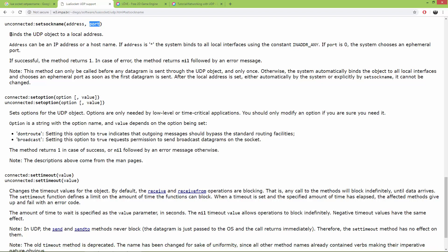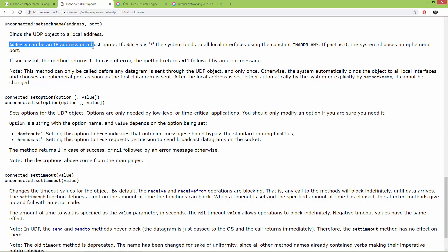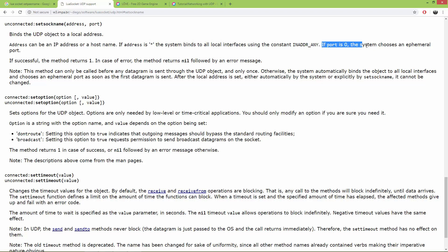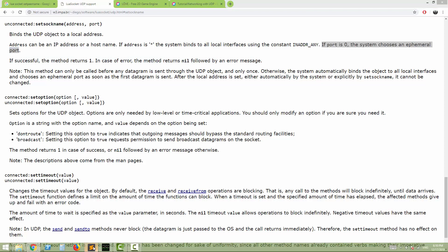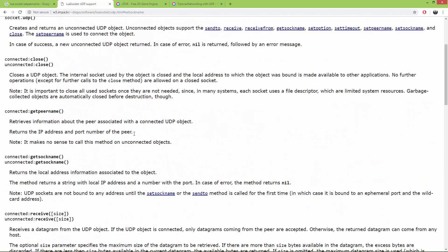In the socket library documentation, setsockname requires an address and a port. It binds the UDP object to a local address — if the address is an asterisk, the system binds to all local interfaces. If port is zero, the system chooses an ephemeral port. I'm using the asterisk and setting the port number to 12345.